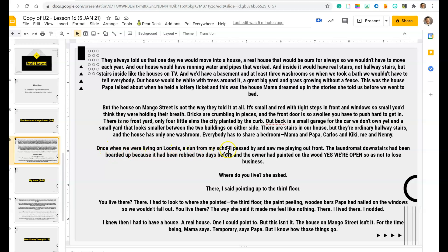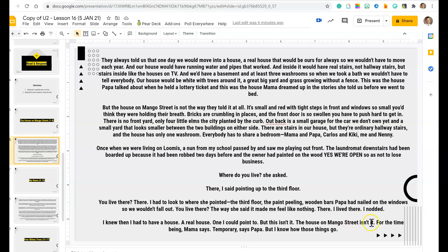Once, when we were living on Loomis, a nun from my old school passed by and saw me playing out front. The laundromat downstairs had been boarded up because it had been robbed two days before, and the owner had painted on the wood: "Yes, we're open," so as not to lose business. She asked, "Where do you live?" I said, "There," pointing up to the third floor. "You live there?" I had to look to where she pointed — the third floor, the paint peeling, wood bars Papa had nailed on the windows so we wouldn't fall out. "You live there?" The way she said it made me feel like nothing. I nodded. I knew then I had to have a house, a real house, one I could point to, but this isn't it. The house on Mango Street isn't it. "For the time being," Mama says. "Temporary," says Papa. But I know how those things go.